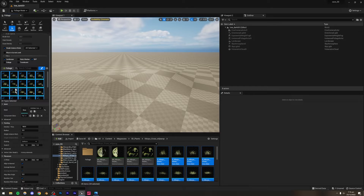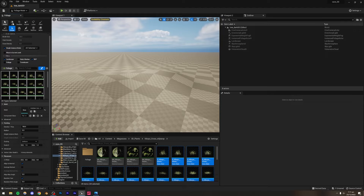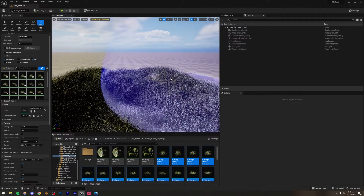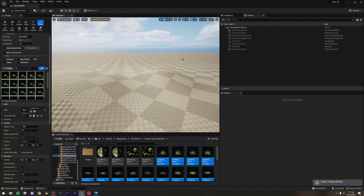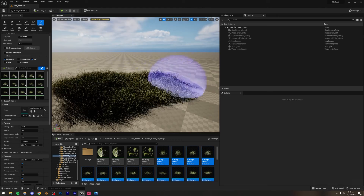Press Ctrl+A to select all of them and make sure they're all checked. Then go to the Paint brush and paint — you're going to see a lot of grass, which is exactly what we want. I'll scale it down a bit.